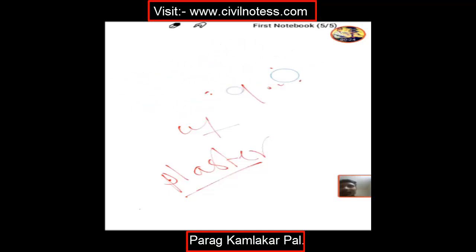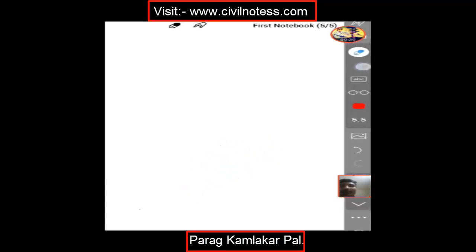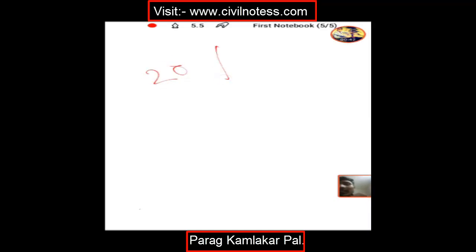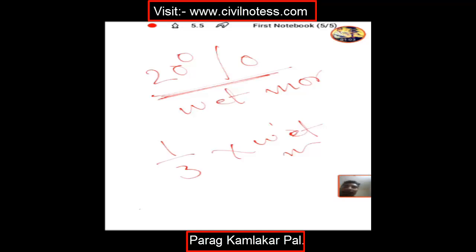First of all, it is important to remember and recollect some data for the plaster — like how much percentage we add for dry volume and how much for wet volume. For filling, depreciation, joints, and wastage, we take 20% and add it to the wet volume. Then to the wet volume we add 1/3 of the wet volume to get the dry volume.